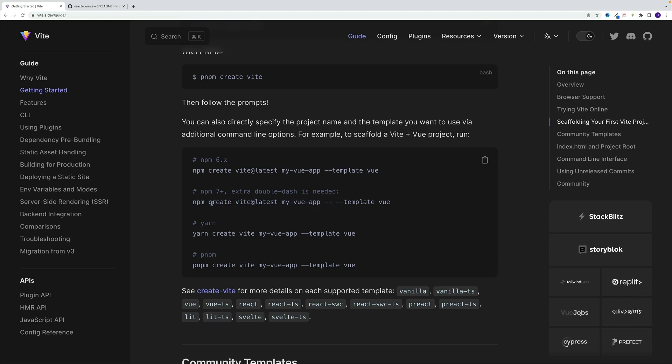So we're looking for npm create vite at latest, then we need to provide the name. And then we have two sets of dashes template. And as you can see, they provide bunch of templates. We have for vanilla JS, for Vue, Svelte and all that. Now we're looking for the React one.